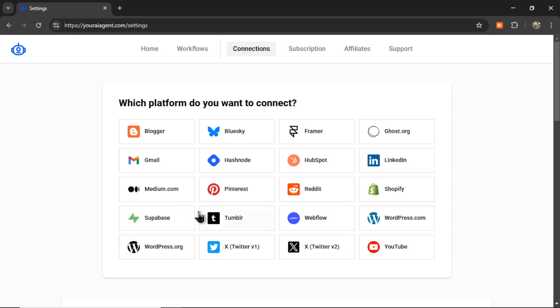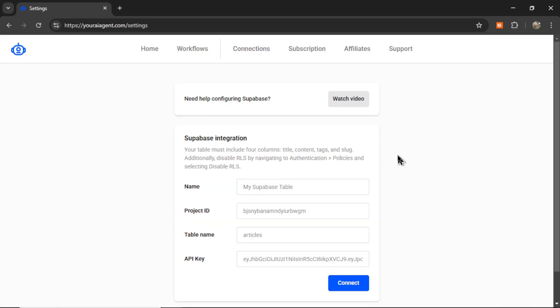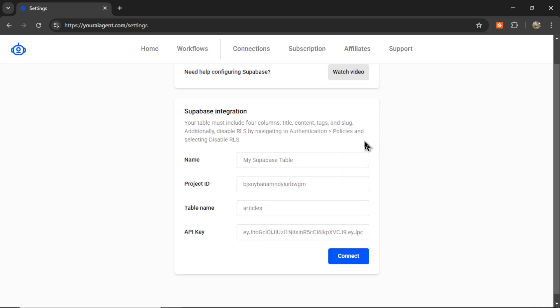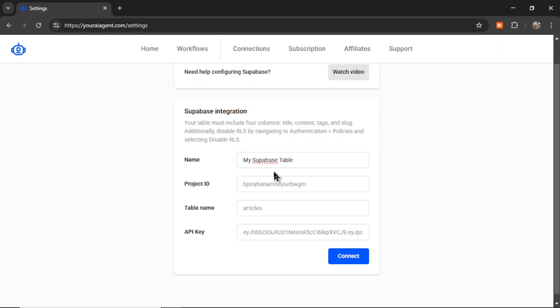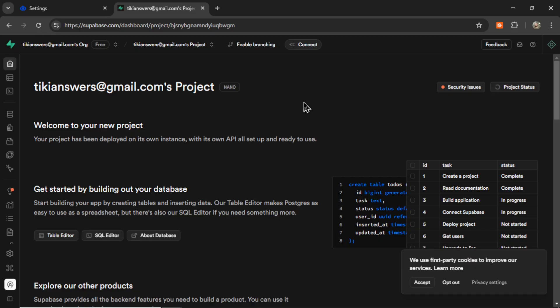Now, I haven't set this up in any of my YouTube videos before, so I'm going to connect my Supabase database, and this CMS can connect to multiple different website builders. So this type of connection, it opens up a ton of possibilities. At any point, if you get stuck, we have a watch video button at the top of the page, so you can click that and view the specific setup instructions. So for a Supabase integration, we need a few things. First, we're going to name the integration. I'm going to call it my Supabase table. Now we need a project ID, a table name, and your API key.